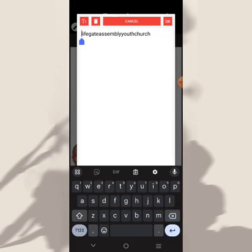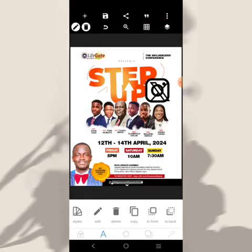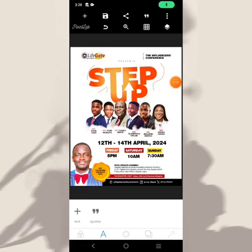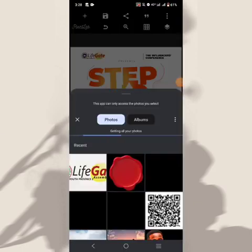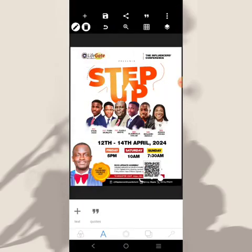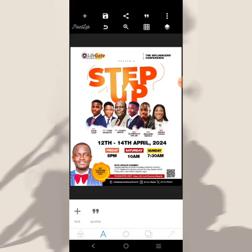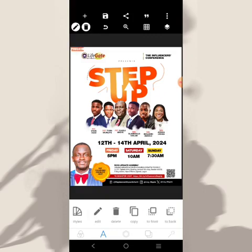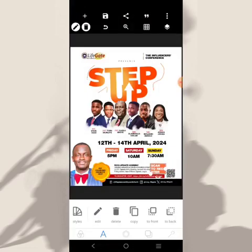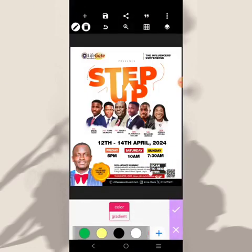Come over here and write the address and put it there. For Instagram, do the same thing — reduce it. There's also a QR code where people can scan to register, so reduce it and bring it here. On top of it write 'scan to register,' make it black, and put it there.